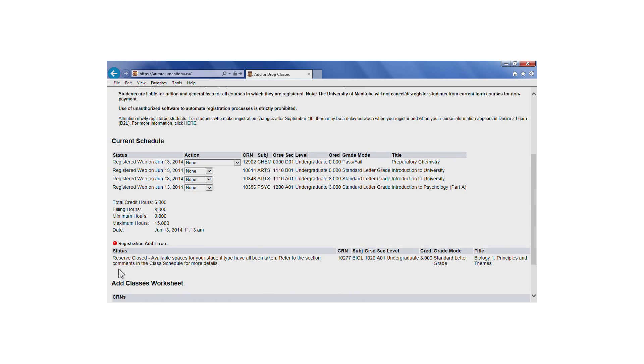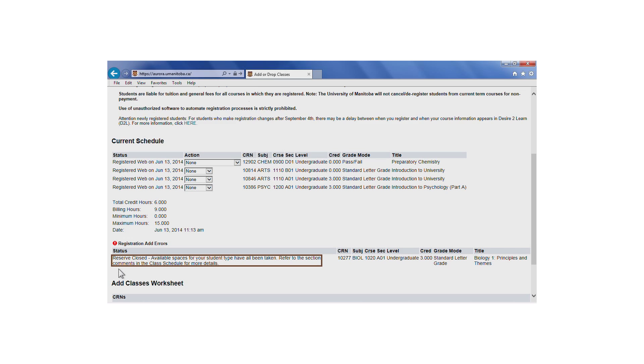Select the section for which you would like to register. In this example, we've encountered a reserved closed error. As indicated in the error message, all of the seats for students of your type are taken.